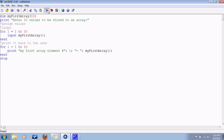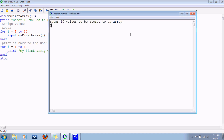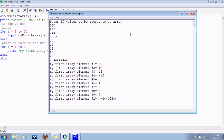And let's compile this. Hopefully I didn't make any errors. Enter 10 values to be stored to an array: 40, 12, 44, minus 12, 0, 1, 2, 3, 9, negative 44 million. Here, it took those 10 values, put them into the array from 1 to 10, and printed them back to the screen.